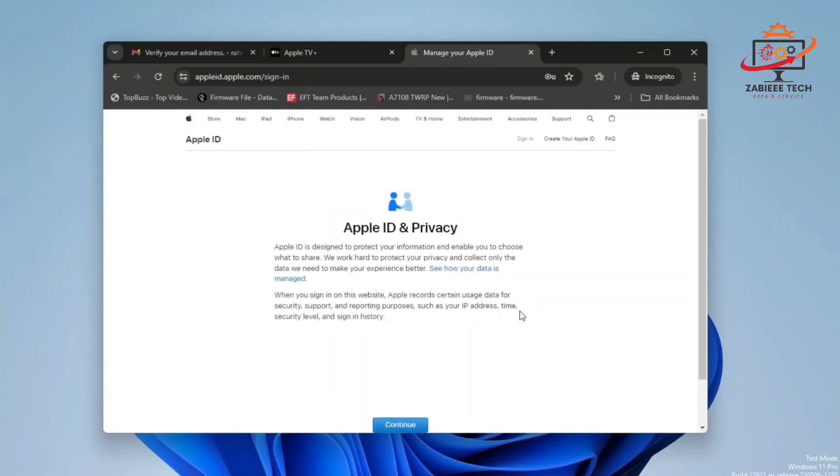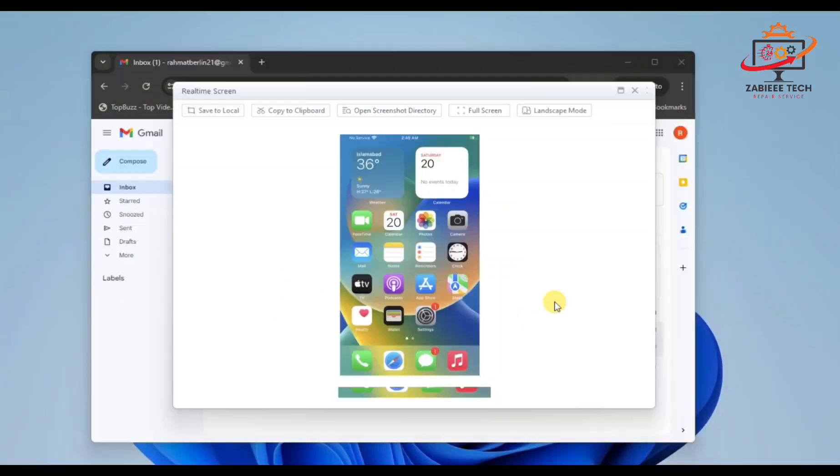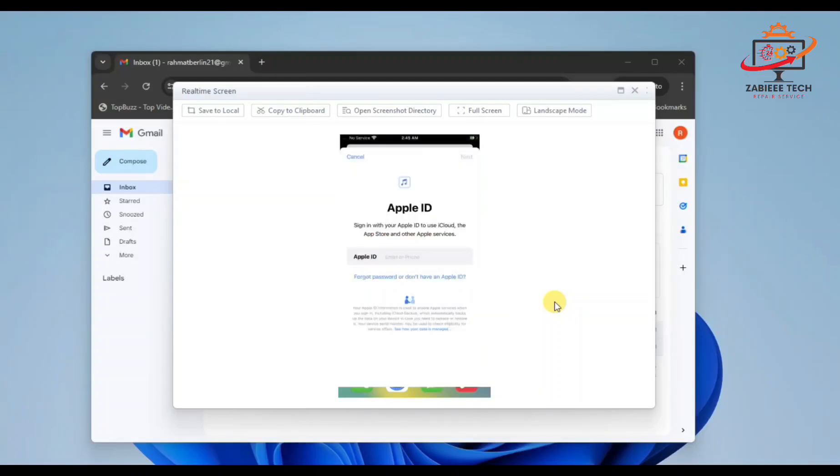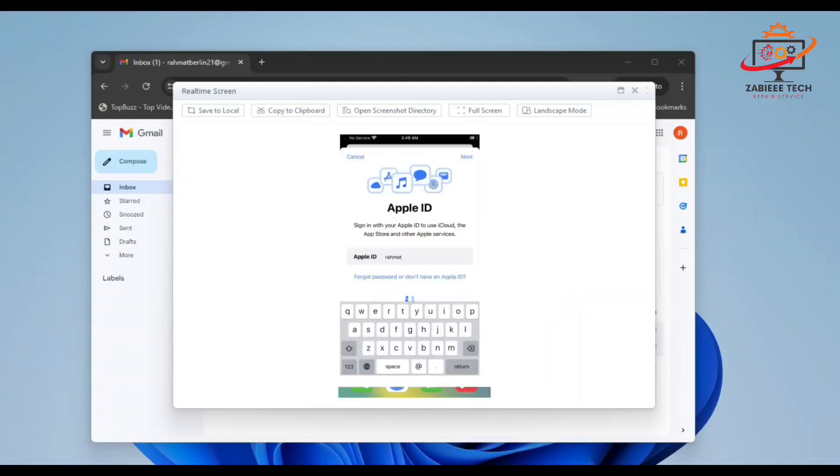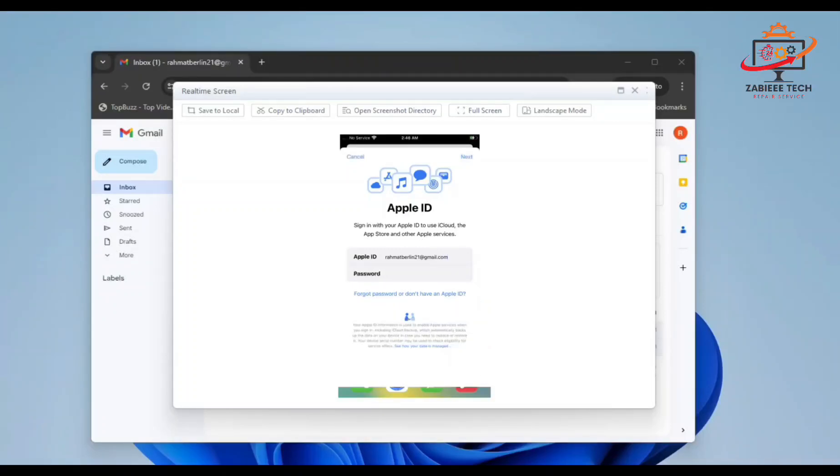Simply paste the OTP over here to verify your contact number. After that, there's a continue option. When you click on it, it will not go further. Now we have to open our smartphone or Apple device and log in with our Apple ID which we created recently.